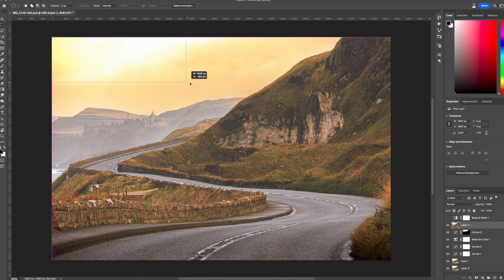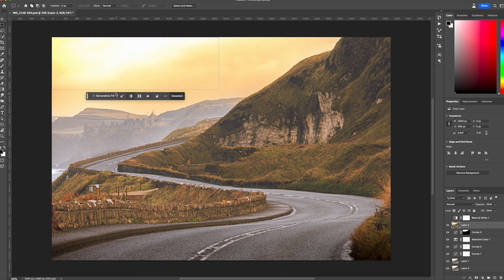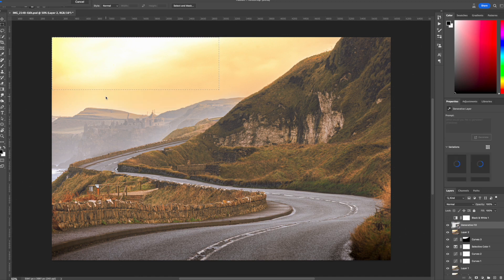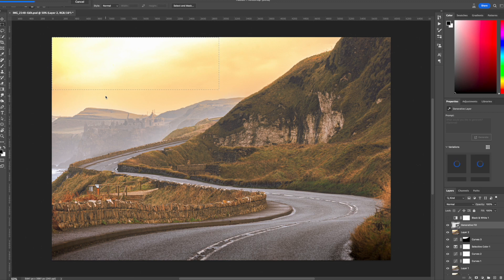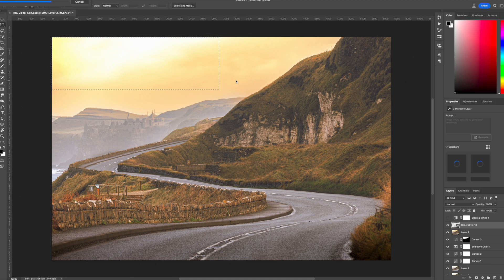Now all I do is select the area in generative fill, just hit return and let Photoshop do its job. You see the blue progress marker coming up, it doesn't take too long.